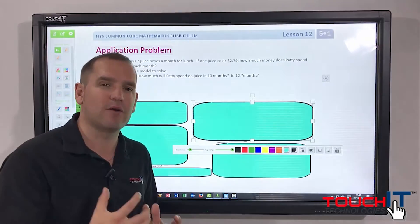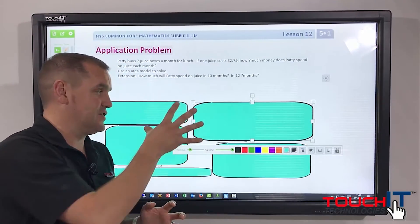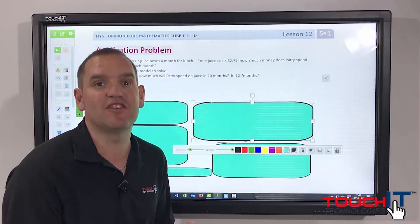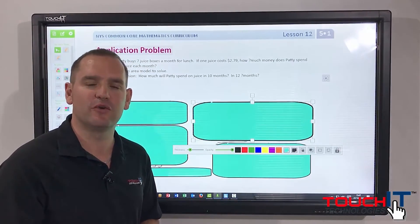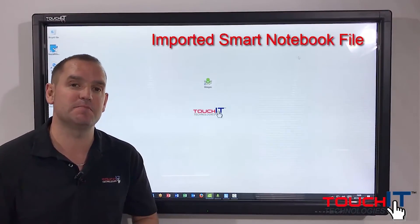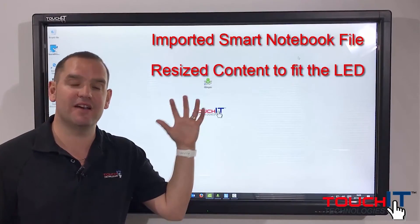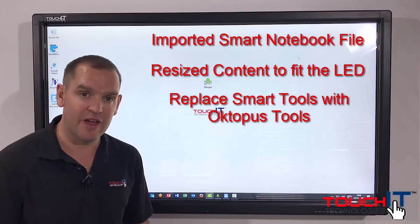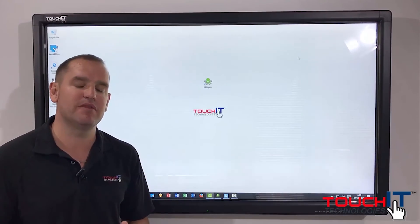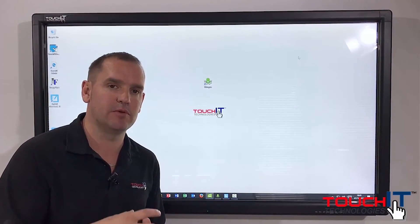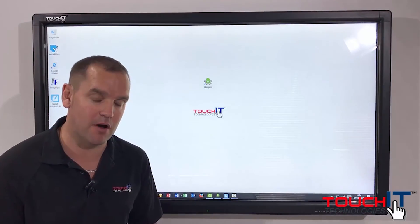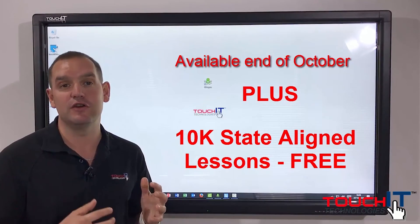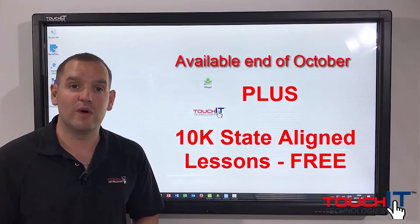If Octopus doesn't know how to deal with a feature you've used inside Smart Notebook, it does the best it can to maintain that content so you can then achieve the same result in a different way using an Octopus tool. To recap: we've imported a native Smart Notebook file into Octopus, resized the objects to fit the screen, replaced Smart tools with Octopus equivalents, and looked at other ways to achieve the same functionality. All of this is available totally free of charge, downloadable from Octopus Share to use with your TouchIt LED.